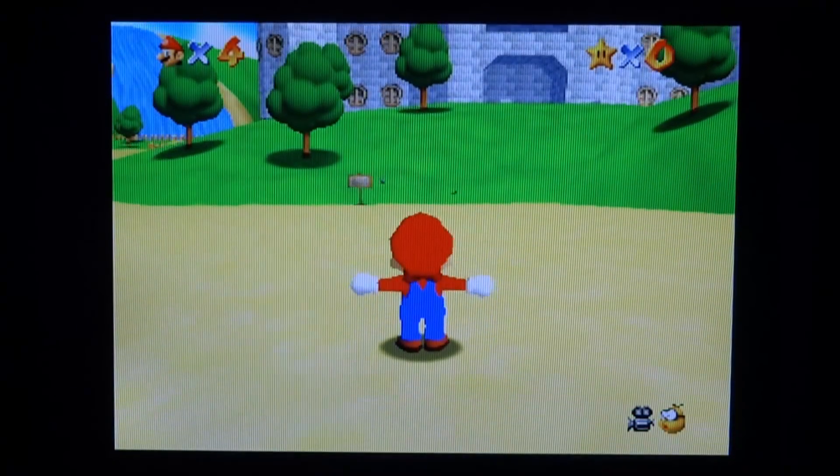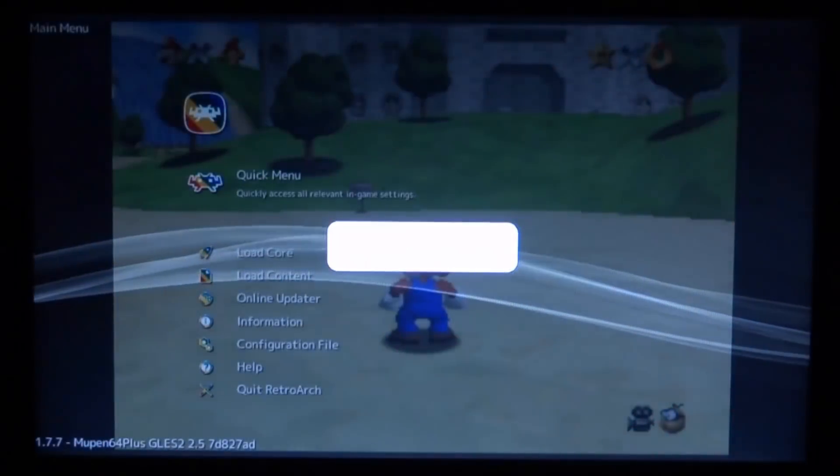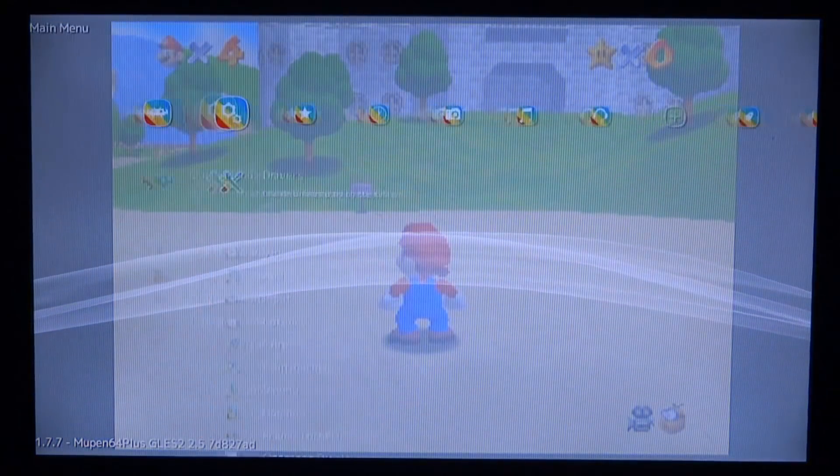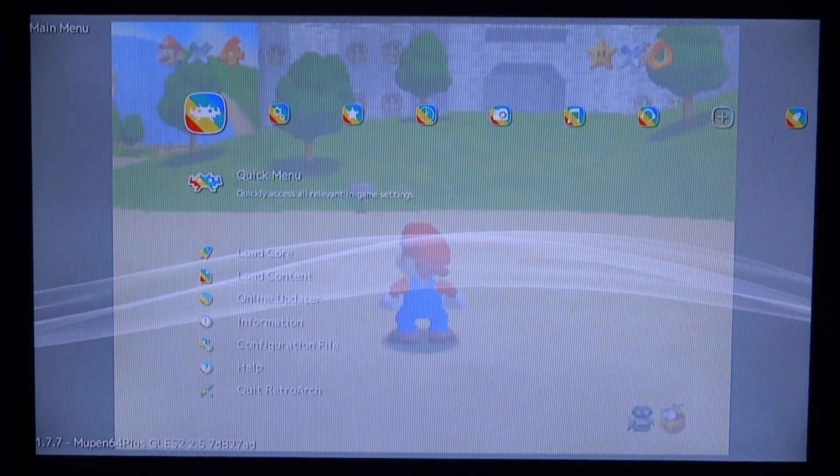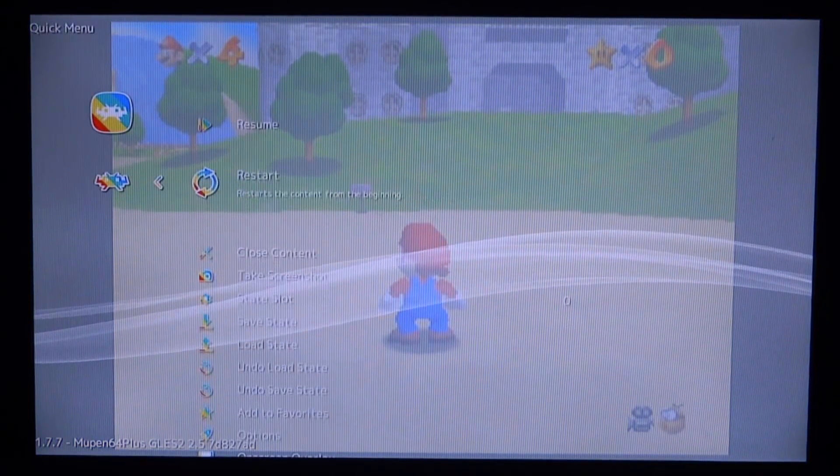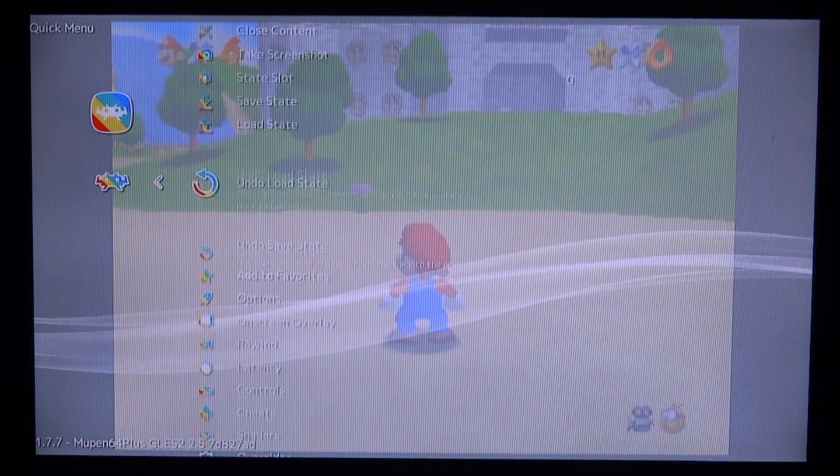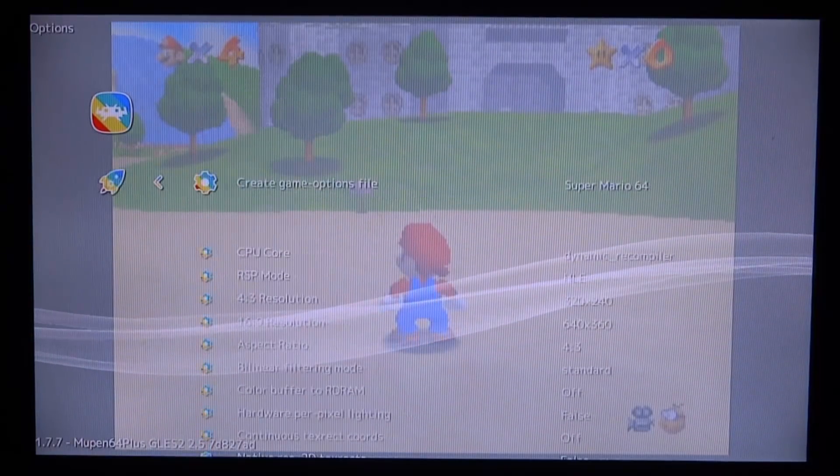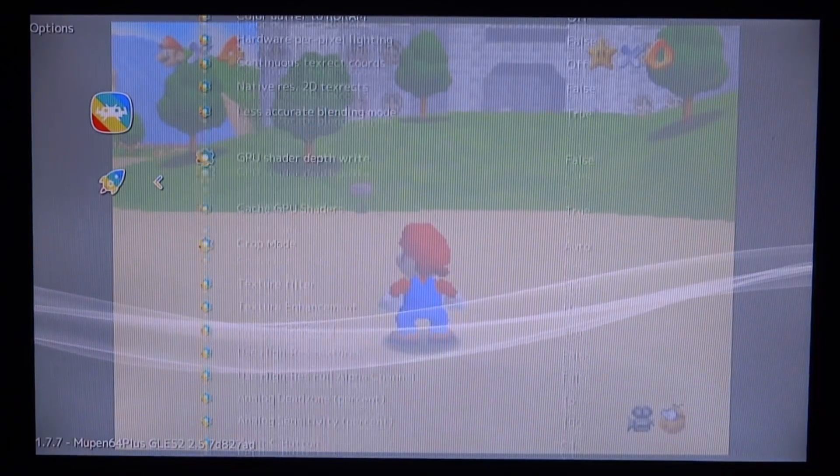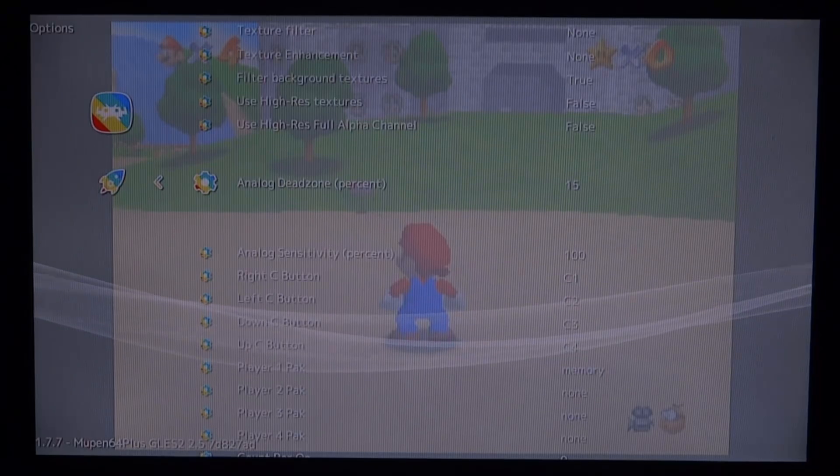So there you go, that is pretty much it for this video. Obviously, you can press start and select, and there's so much options you can change on this game. Yeah, it's pretty cool. So that's pretty much it for this video. If you guys enjoyed, make sure to like and subscribe, and I will see you guys in the next one.